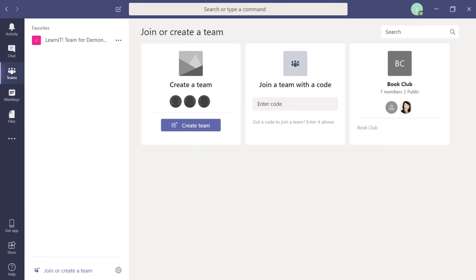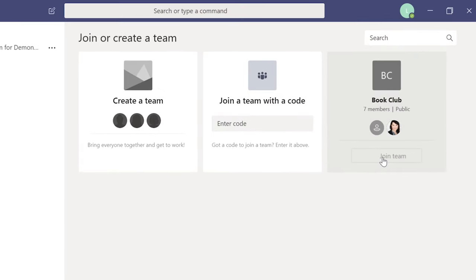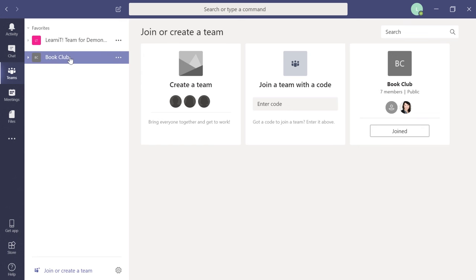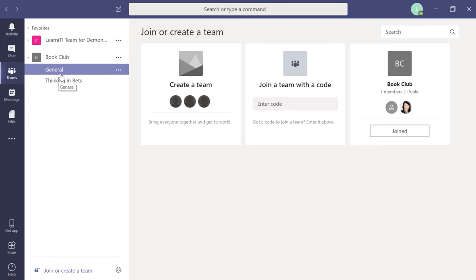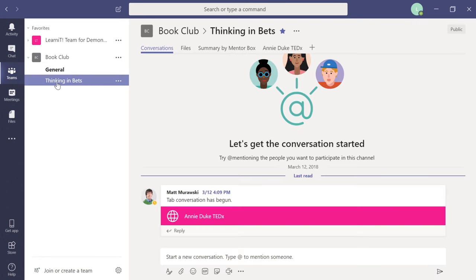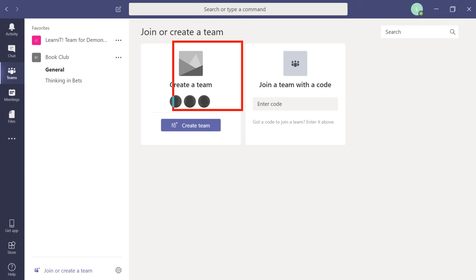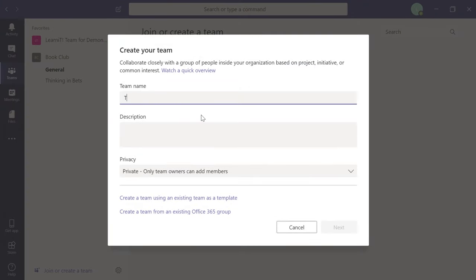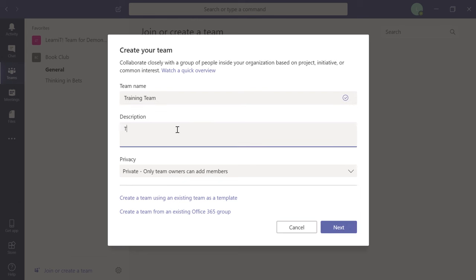If you hover over a public team like the book club, you can join it right away and you're immediately a part of that team. Or maybe you want to create your own team for more control. Click 'Create a Team.' Populate the team name — I'll call this one 'Training Team.' You can add a description so people know what the team is about, for example: 'This is about training at Learnit.'